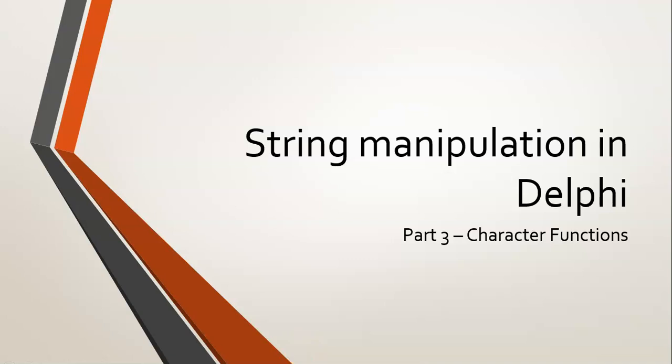This is part three of our string manipulation series. We've looked at string functions and string procedures, but what about character functions?